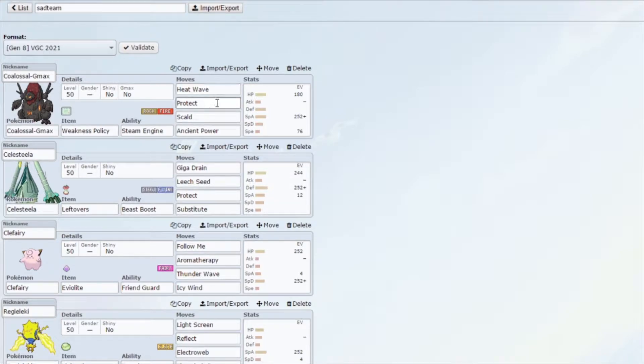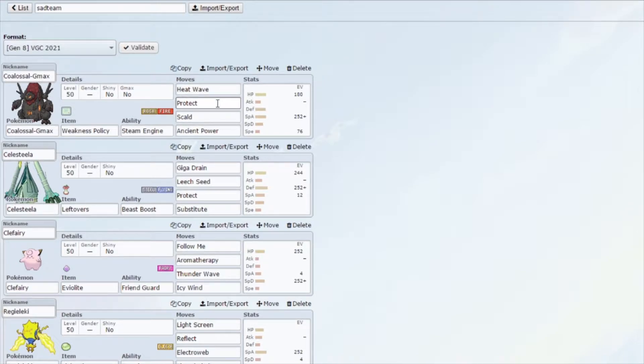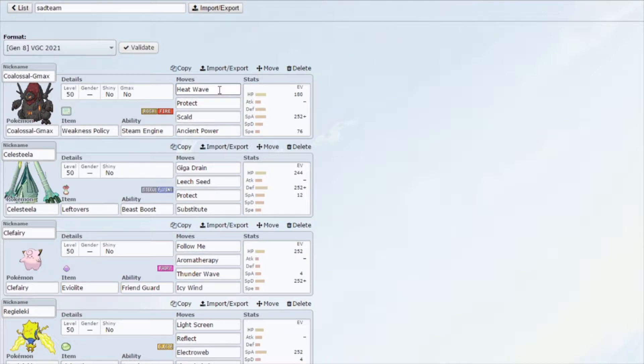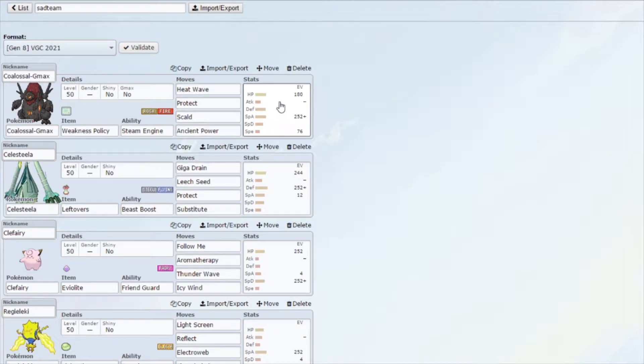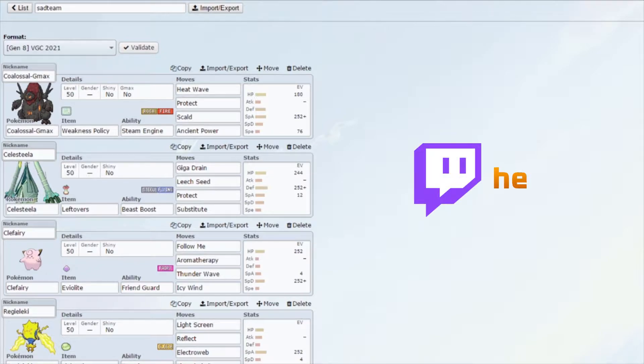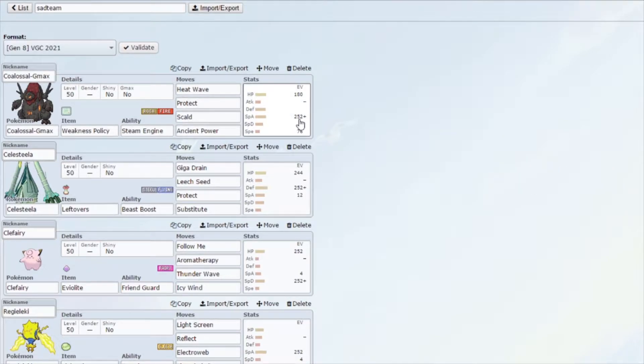We gave it Heat Wave, Scald, and Ancient Power, and then a Protect for when things get dicey or to wait out some other G-Maxes. The build is pretty standard. We have a little bit more in Speed because I want the 4x boost to be pretty strong, and then we have maxed out Special Attack and the boost in HP.